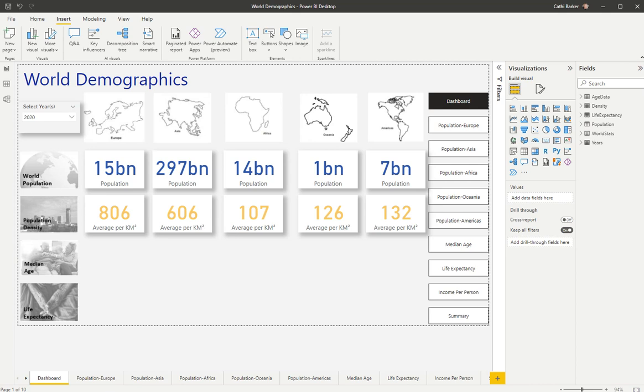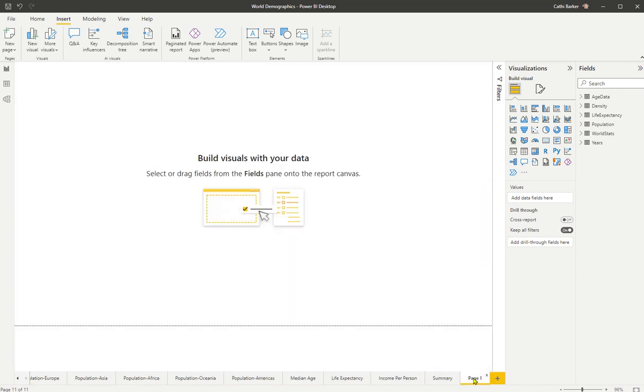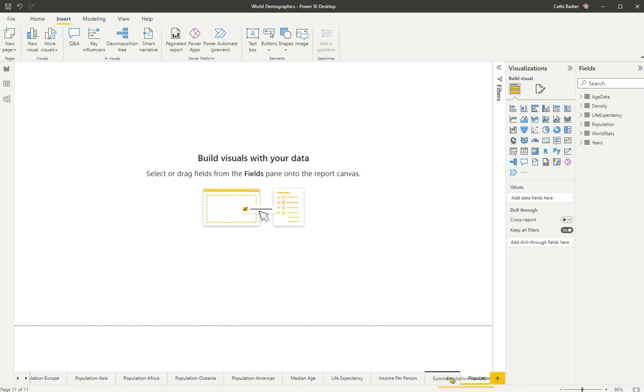So what I'd like to do is I'd like to actually create a new page. So at the bottom here, I'm going to hit this little new page button, this plus, and there's my new page called page one. I want to rename, so I'll double click, population density is the name of this page. And I want to drag it, and I want to just put it immediately before the median age page, so just there.